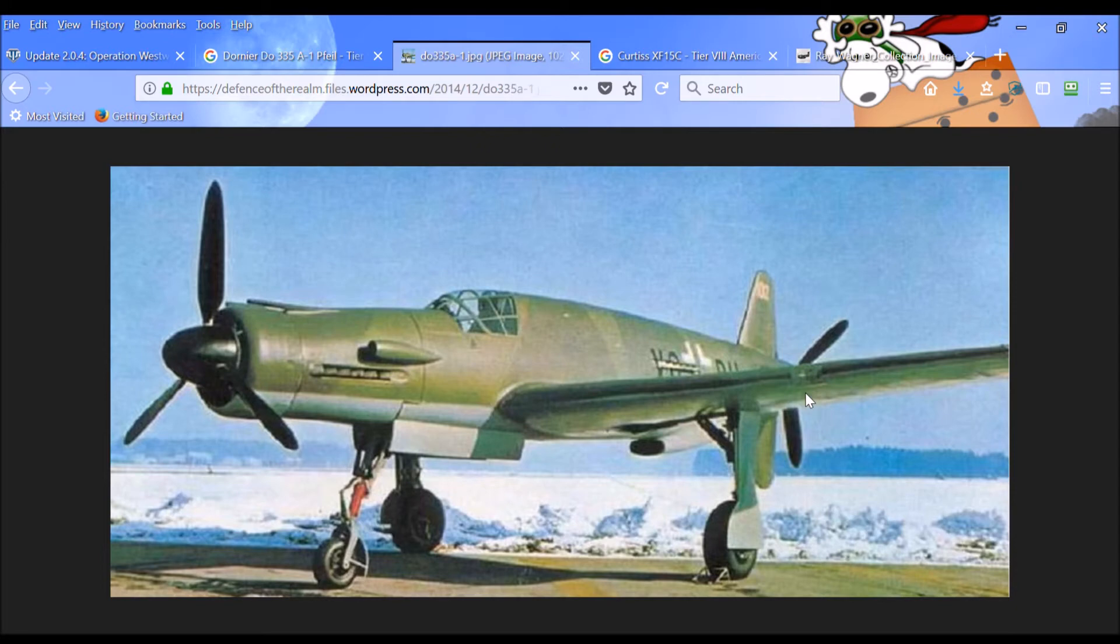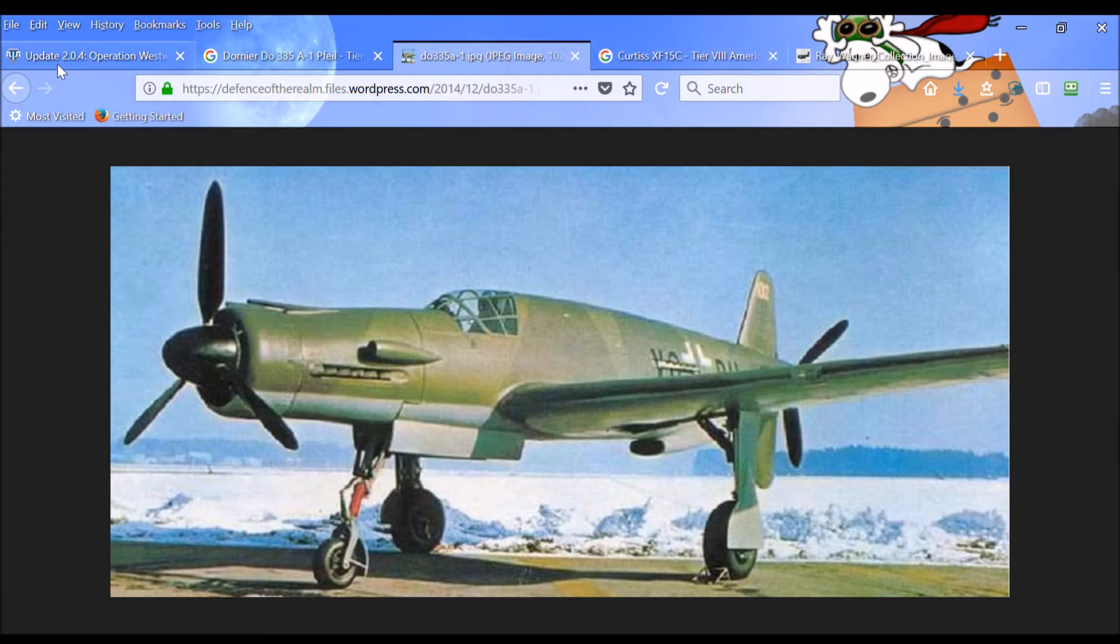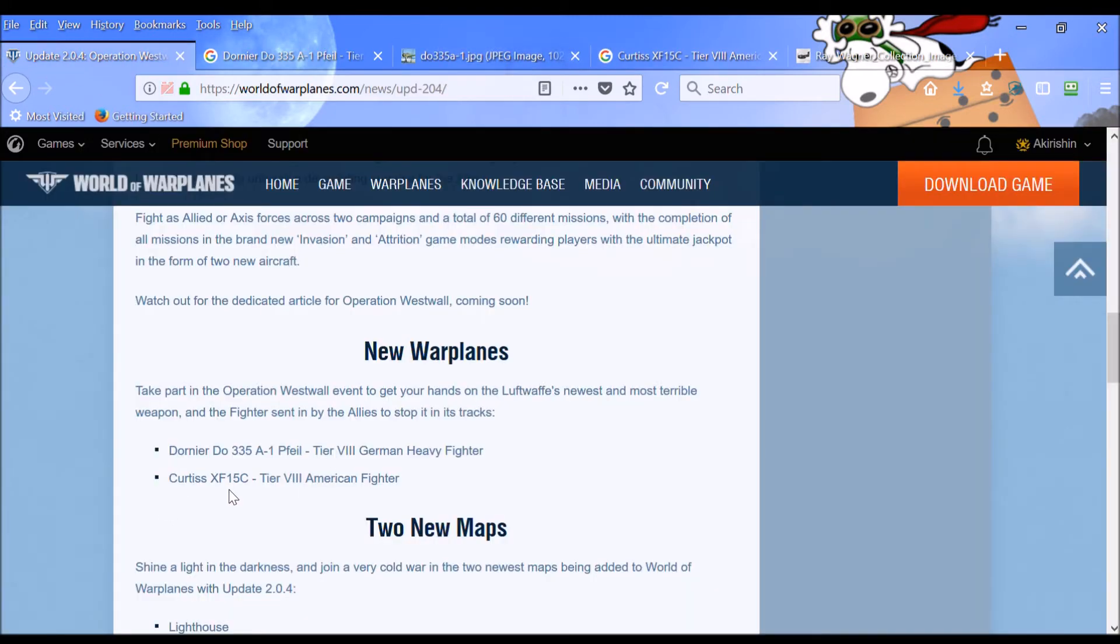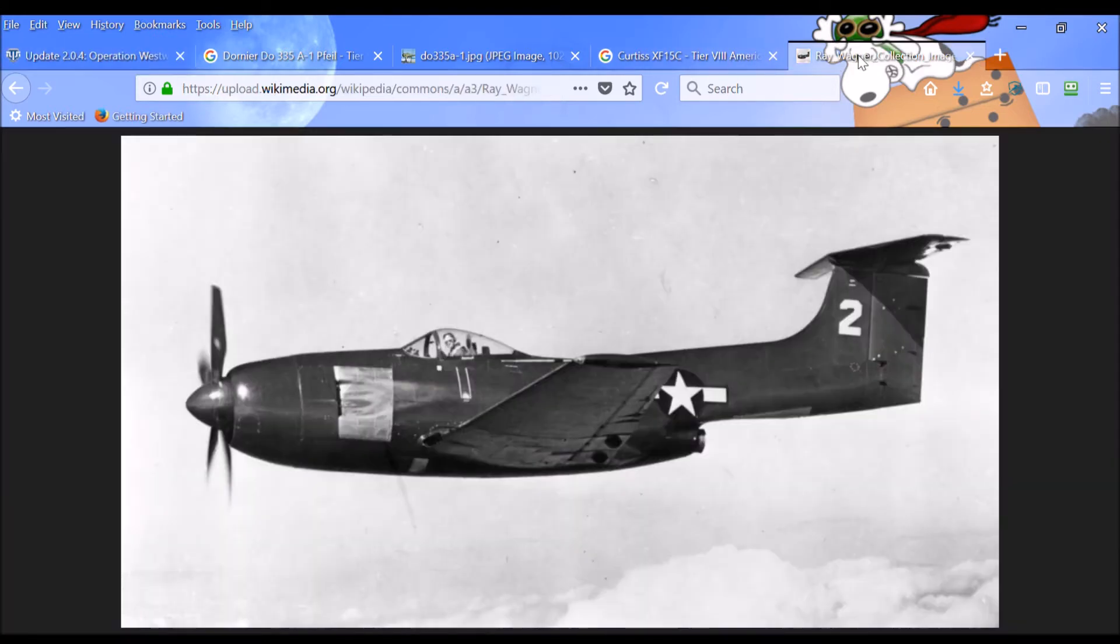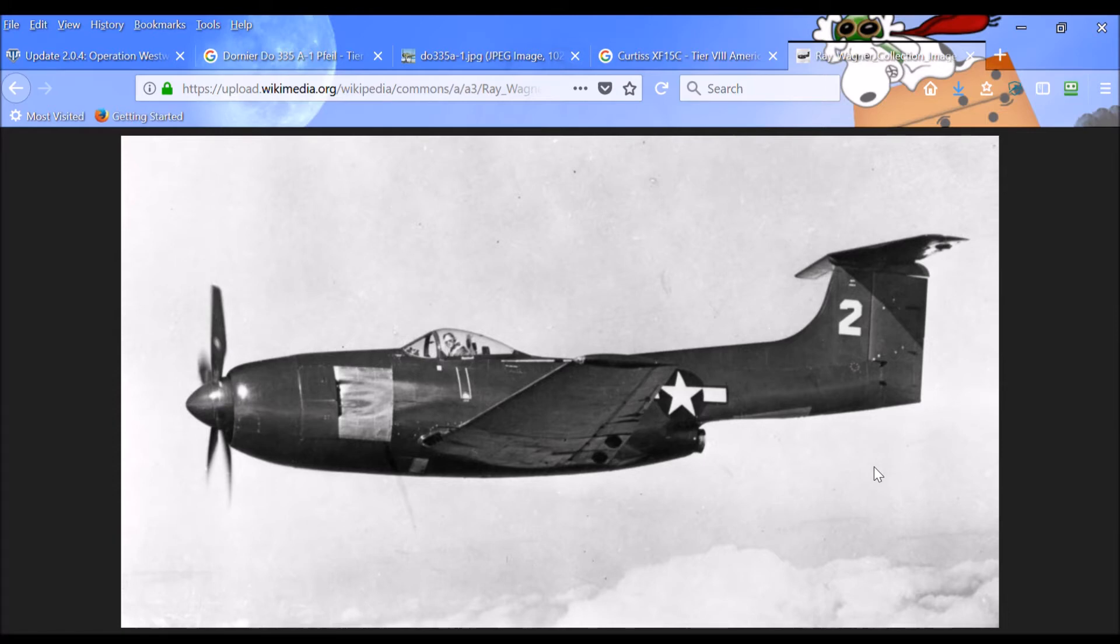Looks like a fantastically cool aircraft. And I am super excited about this. And then in terms of the Curtis, there's going to be a Curtis XF-15C Tier VIII American fighter, which is, I guess, designed to deal with this new German threat. And let's see here. This is a picture of that.